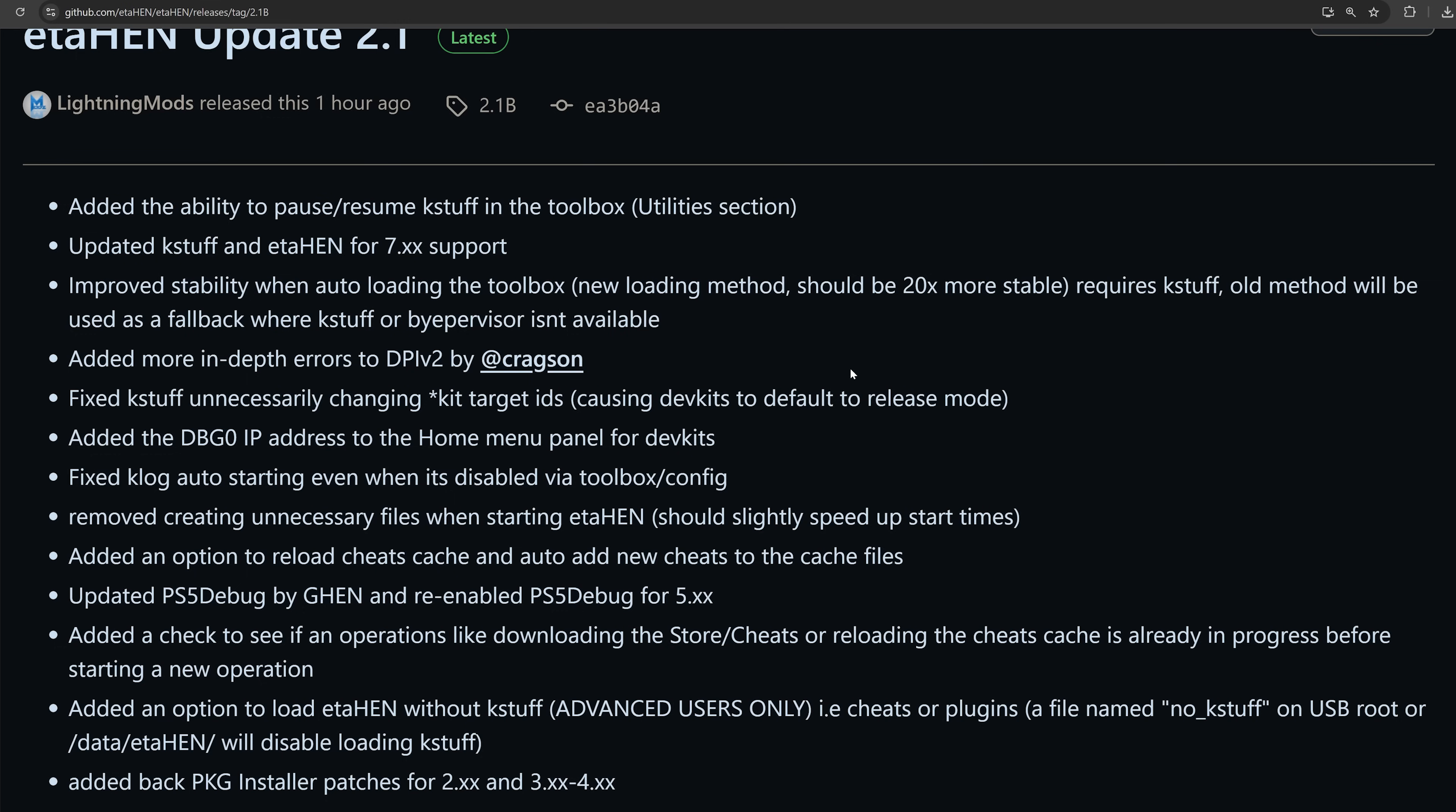This release has also added a bunch of additional features and improvements. We're going to go over the main ones here in this video, but I'll also mention all of the other ones that have been added here at the end of the video. So let's go ahead and take a look at how to get this up and running on your console first of all.